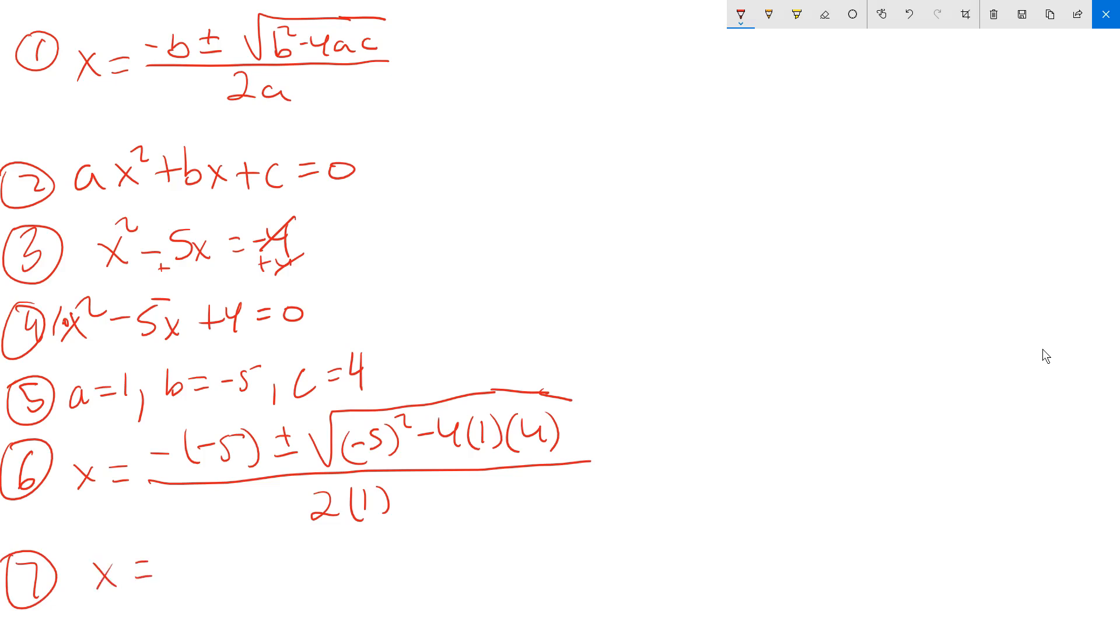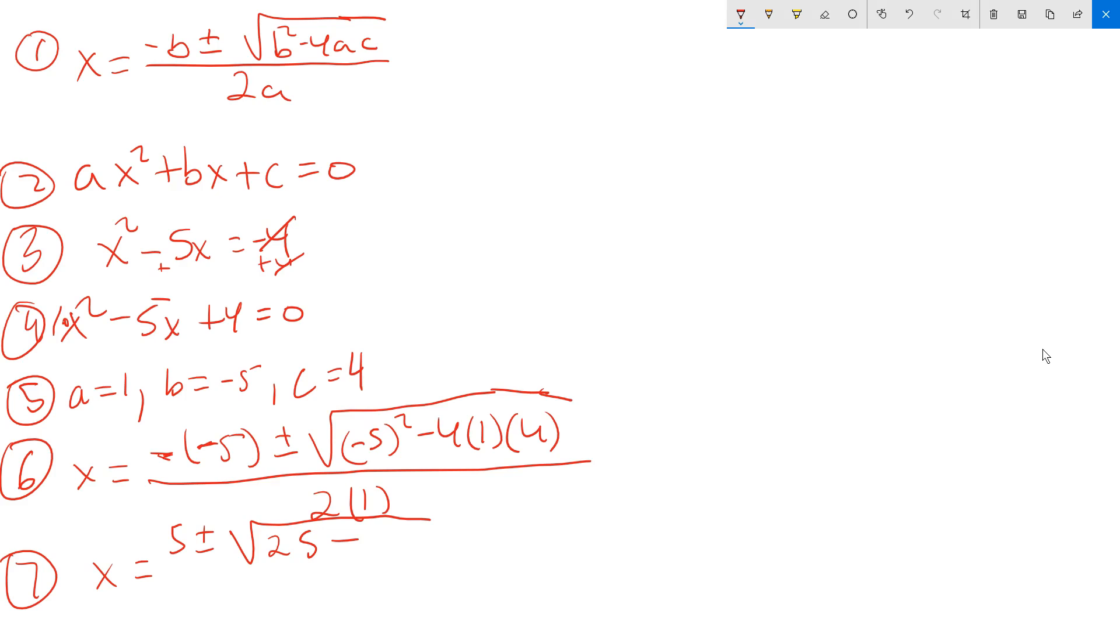x equals here. Now these two negatives back at step 6 with the 5. That negative right there and that negative cancel off. So you end up with positive 5. Plus or minus. Then you work out a little bit under the root symbol. So negative 5 squared is 25. And then negative 4 times 1 is negative 4. Negative 4 times positive 4 is negative 16. And then in the bottom, you have 2 times 1, which is 2. So it looks like this thus far.